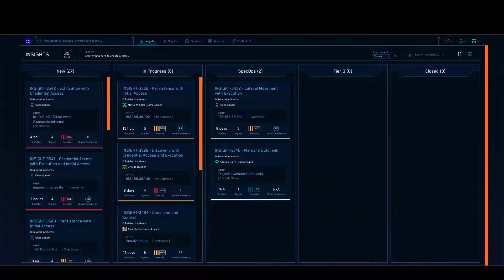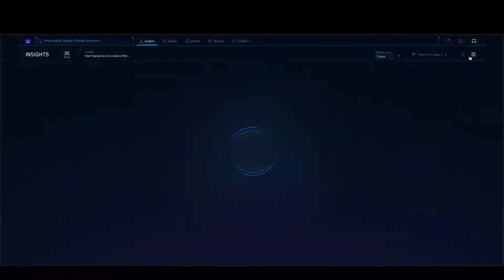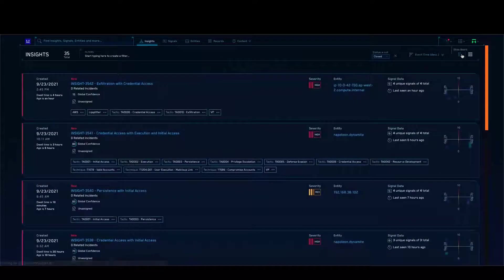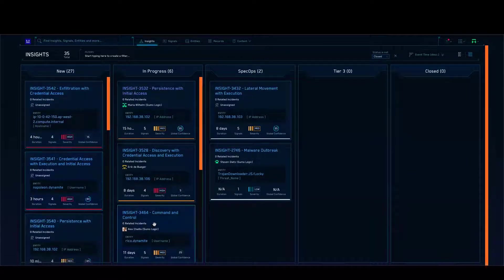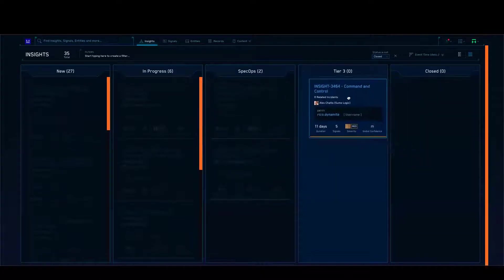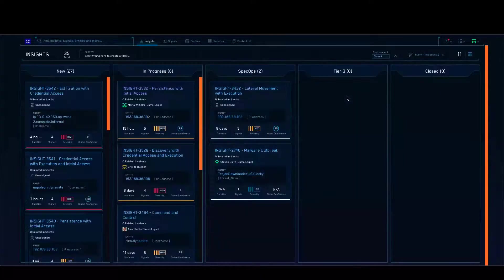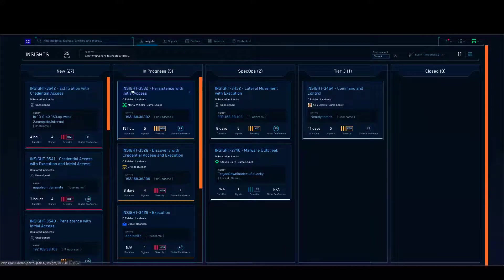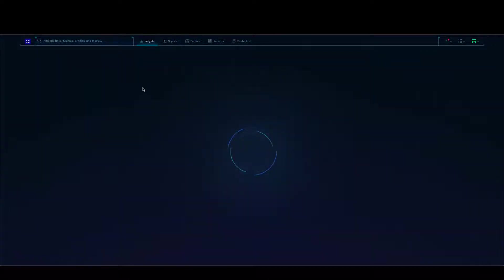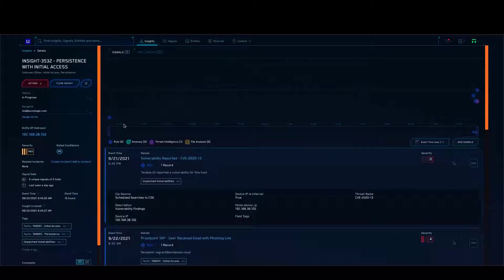Here I can see all the insights generated by the platform. I can go through a list view or a Kanban-style view. You can also see the case management built into the platform — I can actually drag and drop tickets into various different stages. For example, I'm moving this to tier three, and you can see the ticket automatically moving into tier three. Let's look at one of those insights. I see there is insight number three, five into persistence with initial access. Let me take a closer look — I'm opening up this particular insight.